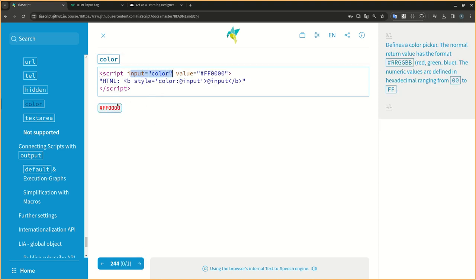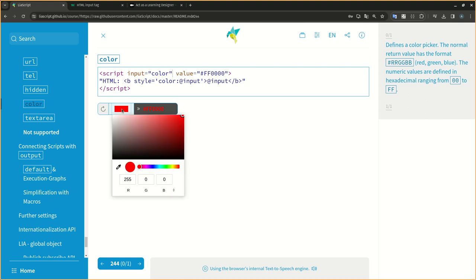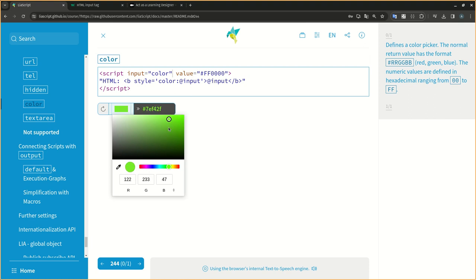Defines a color picker. The normal return value has the format hashtag rrggbb - red, green, blue. The numeric values are defined in hexadecimal, ranging from 00 to ff.